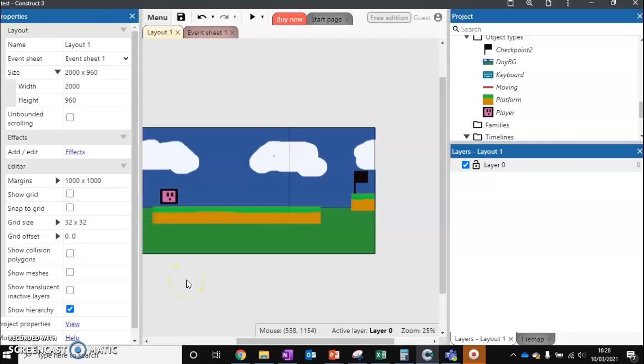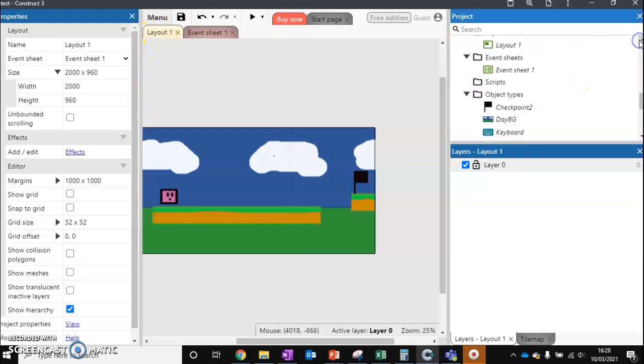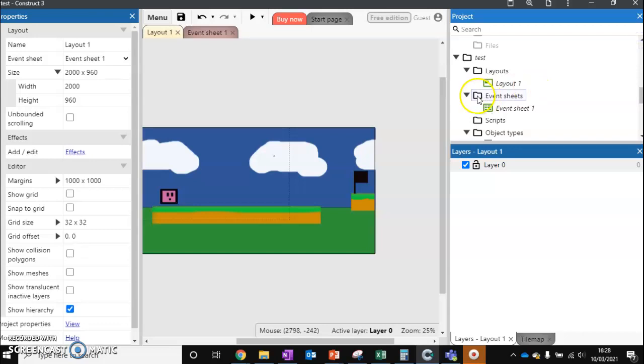In this video we're going to look at adding a second level. How do we go about this? Well, we know that levels are called layouts in Construct. If we scroll up, we've got our layout folder here.